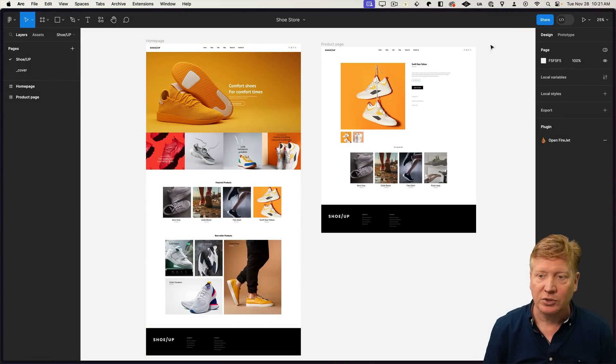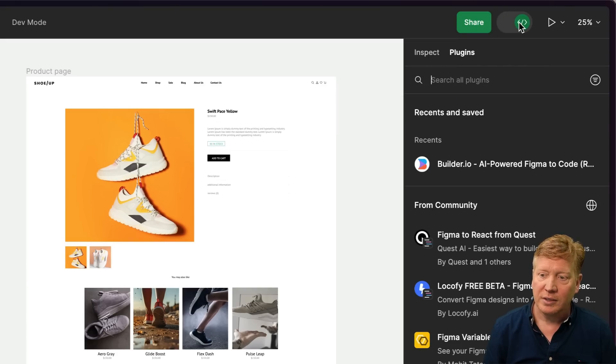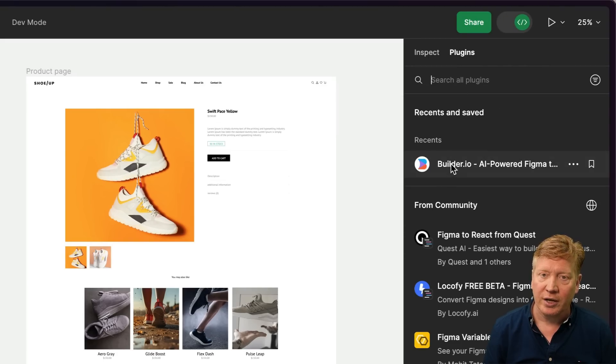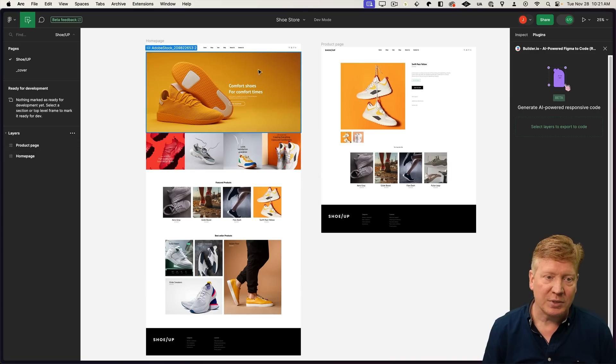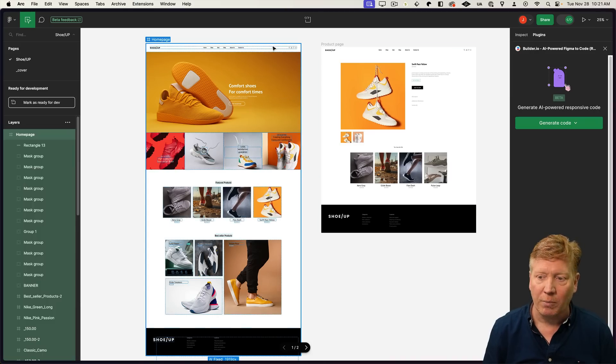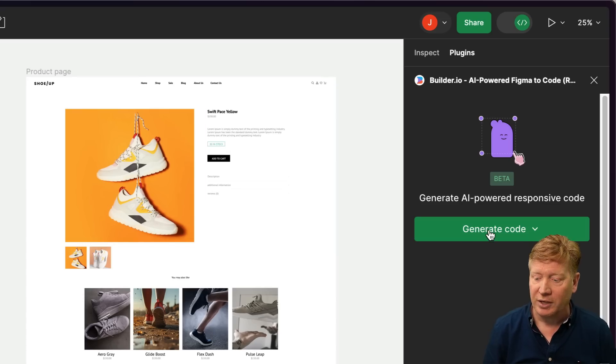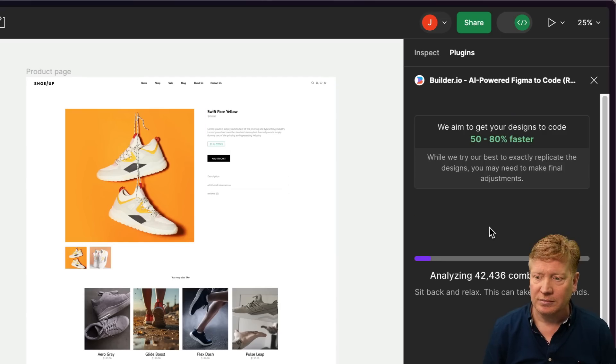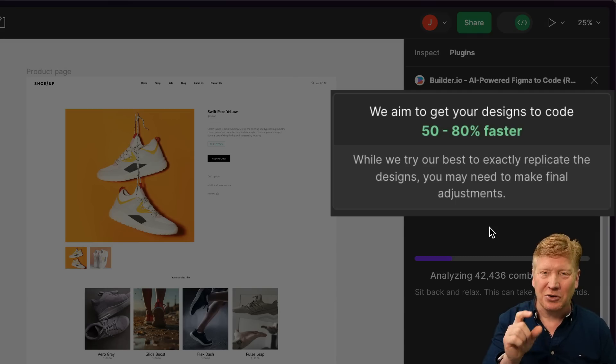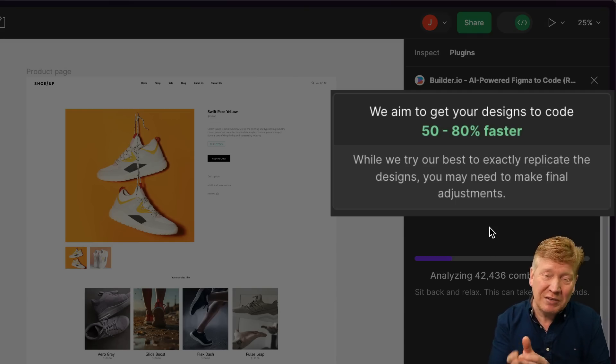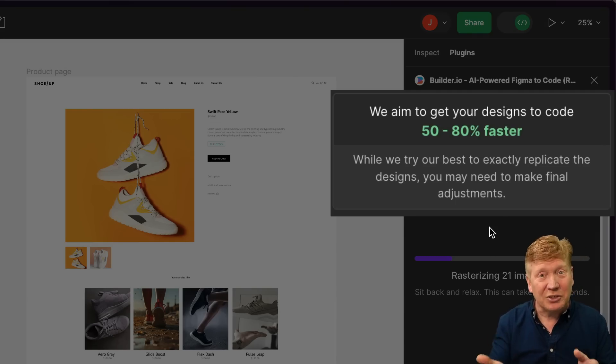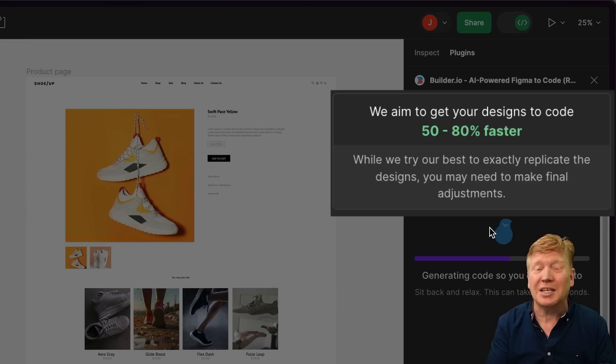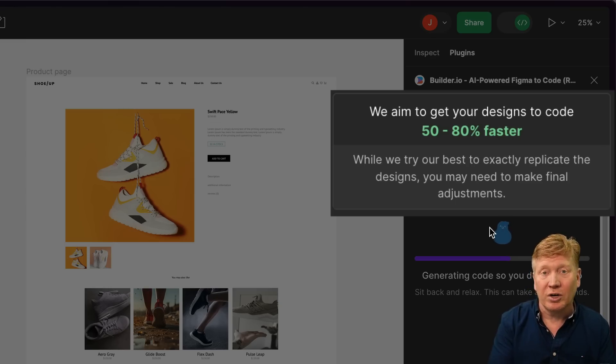So I'm just going to go over here to our development mode and then I'm going to select the Builder.io plugin and then I'm going to select the page I want to convert. So that would be their homepage. Looks pretty good so far. So let's hit the generate code and notice it has that nice little call at the top that it's going to make it 50 to 80% faster to do this conversion. I'm not saying it'll do everything but it's going to give you a really good starting point.